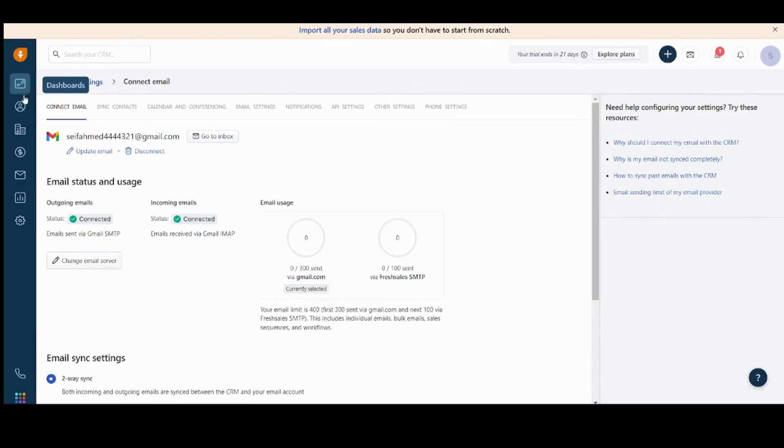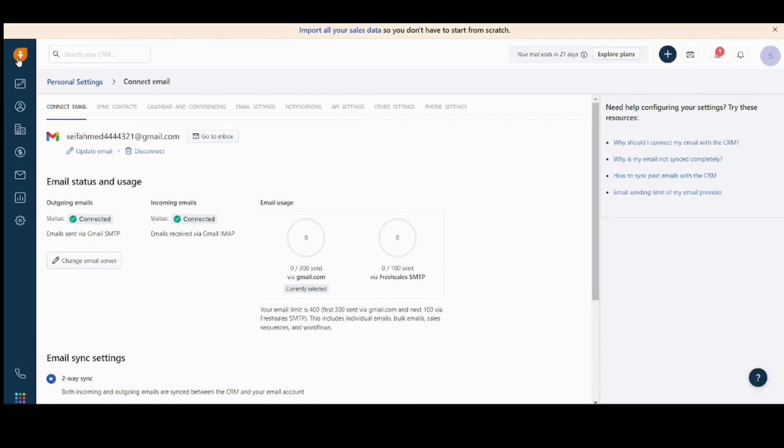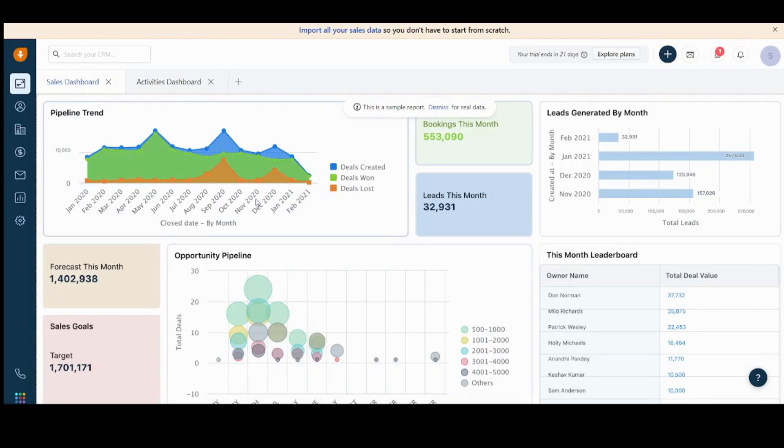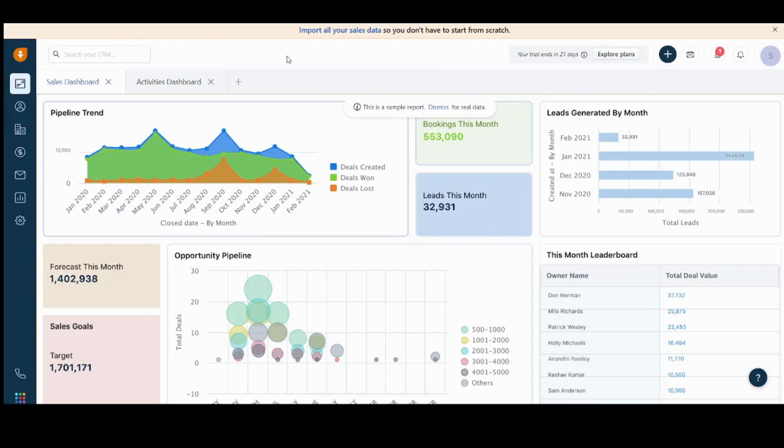So let's start navigating with the left menu here. First of all, you will find your dashboard. It contains insights of your company. It's summarized and it's very catchy. It will allow you to check all the performance of your company in a few minutes.